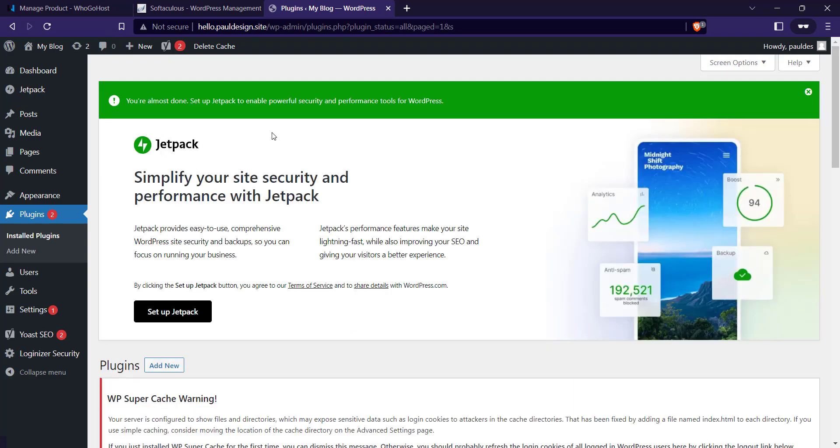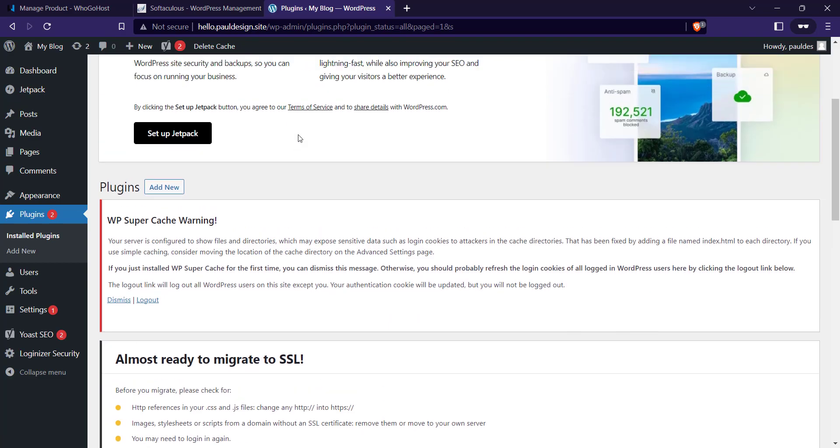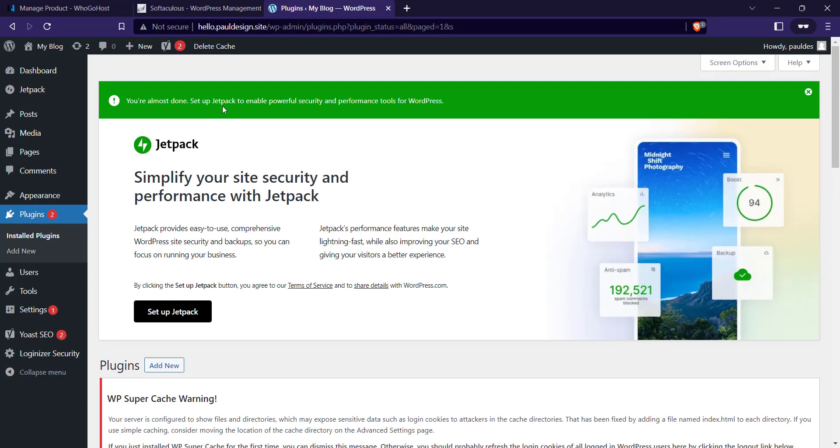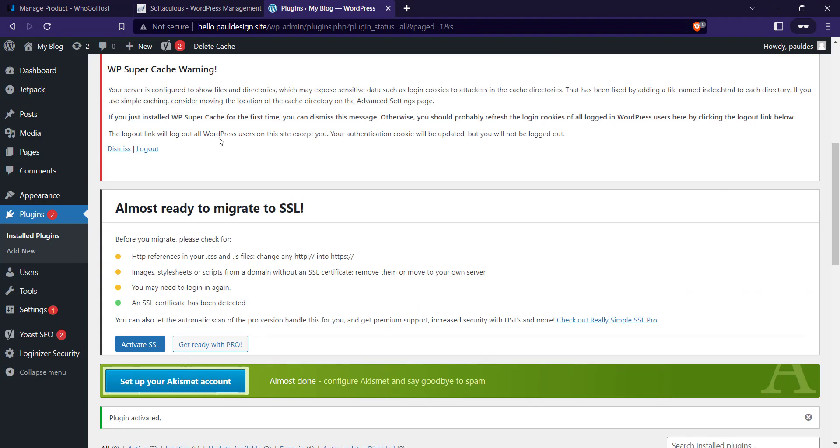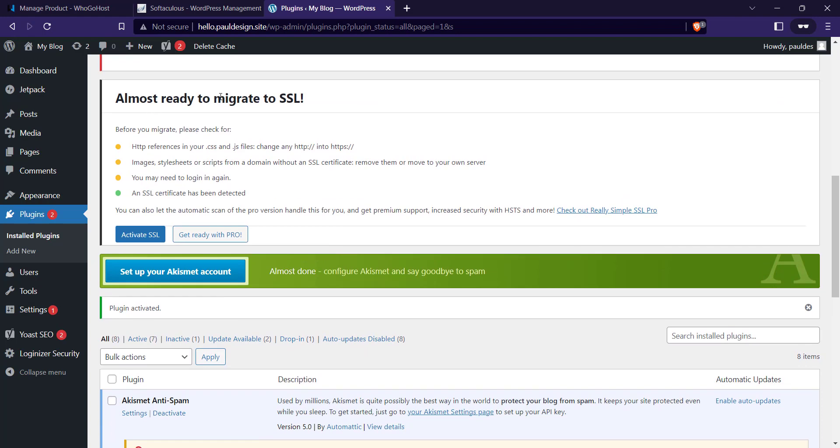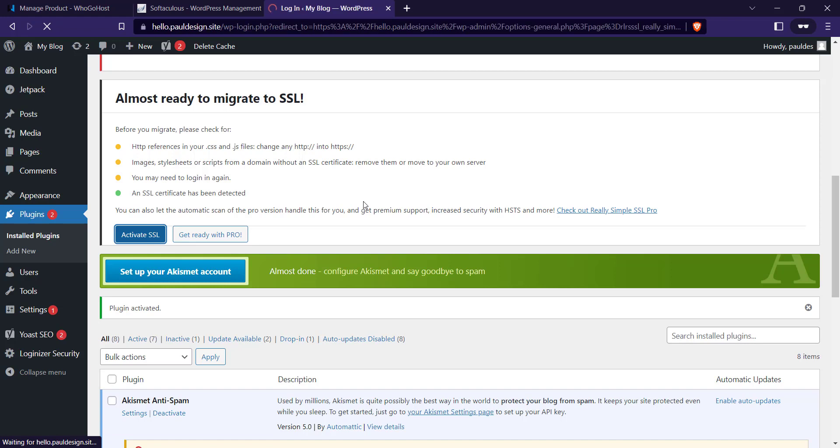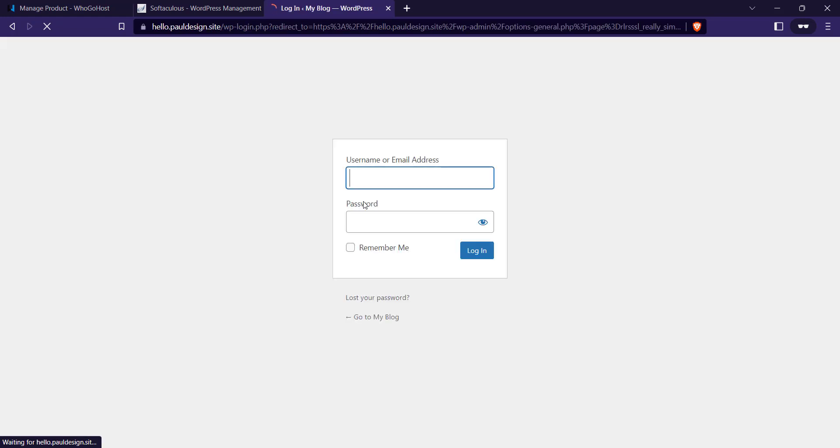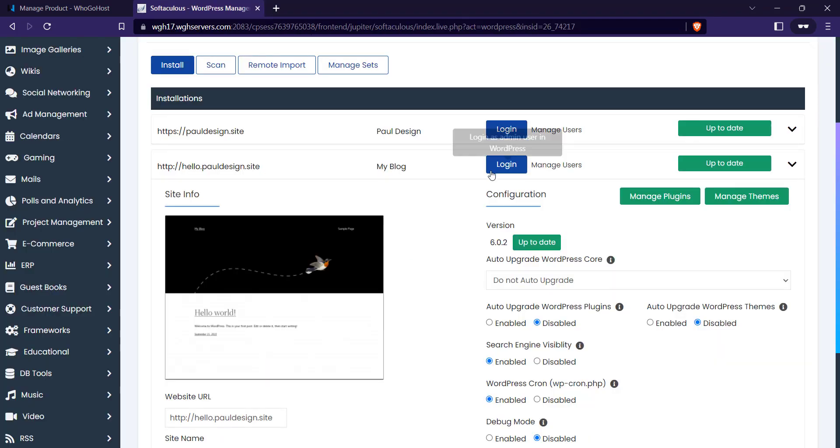Once you've activated the plugin, you'll see this prompt: almost ready to migrate. Click on Activate SSL. It's going to tell me to log in to my dashboard again, so I'll just come back here and click on Login.